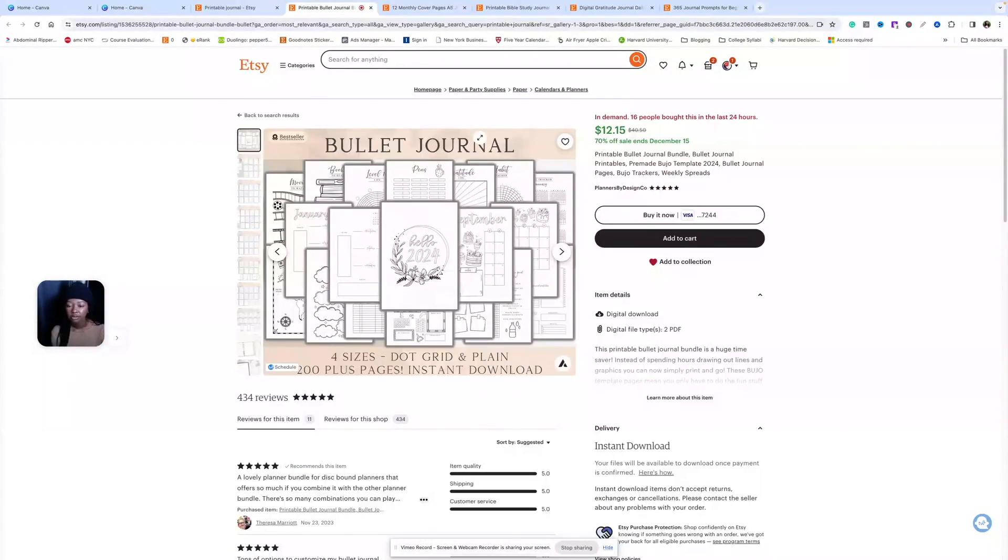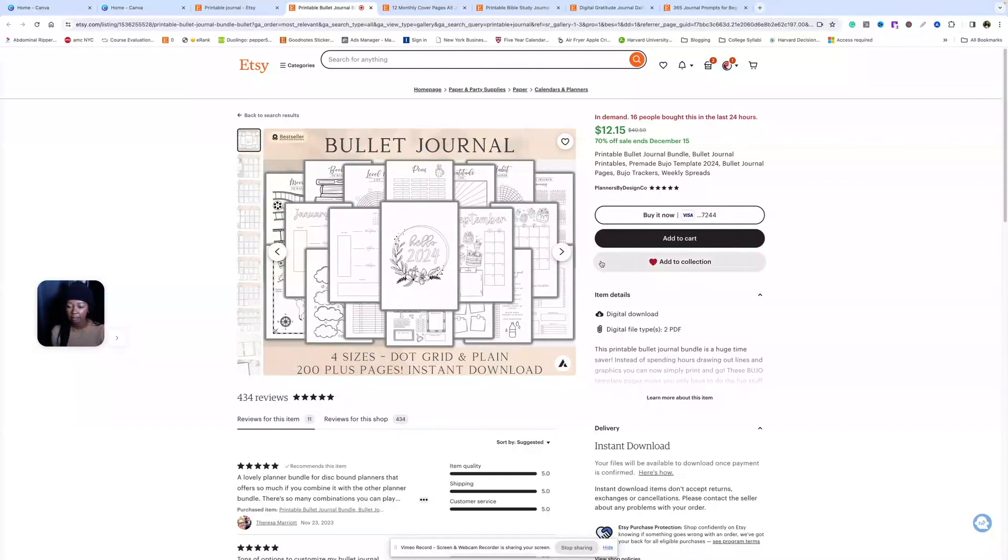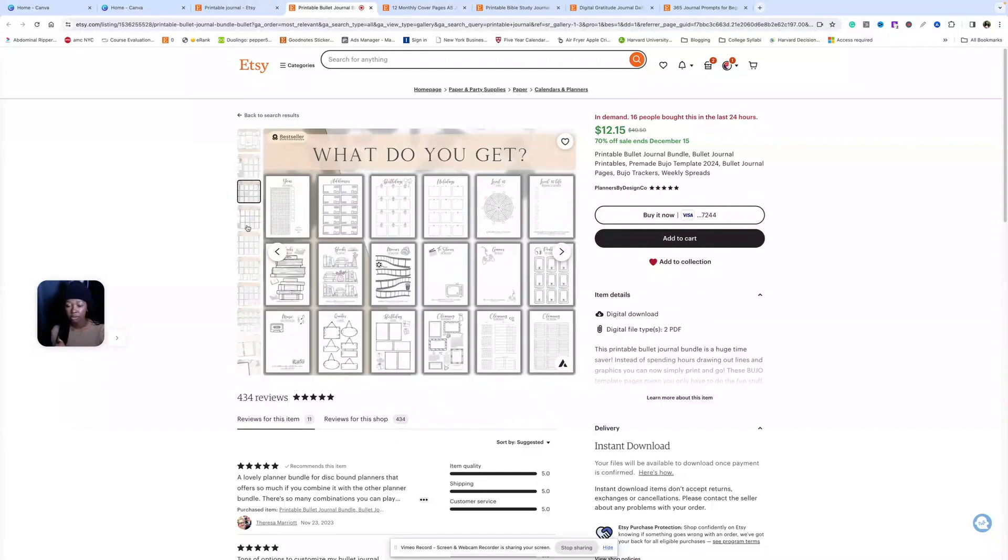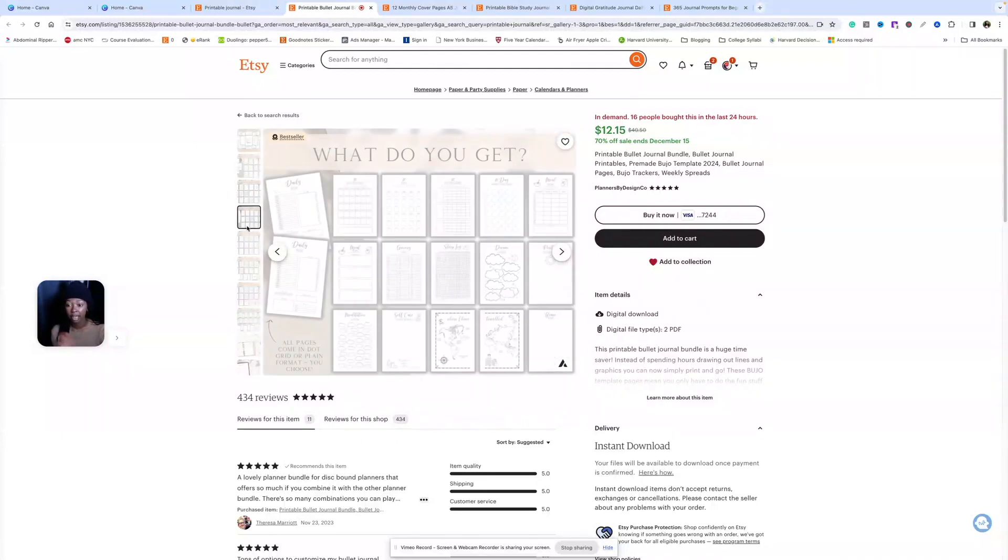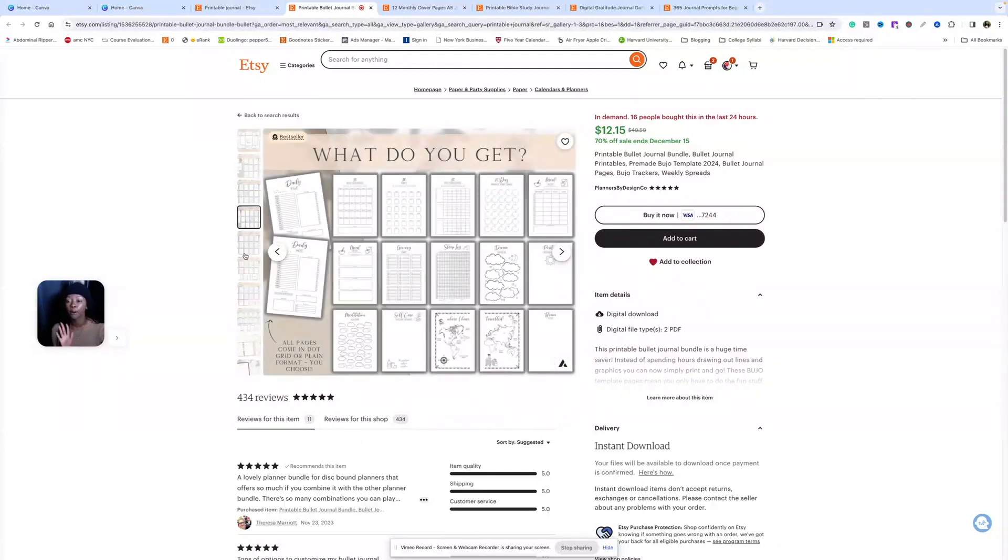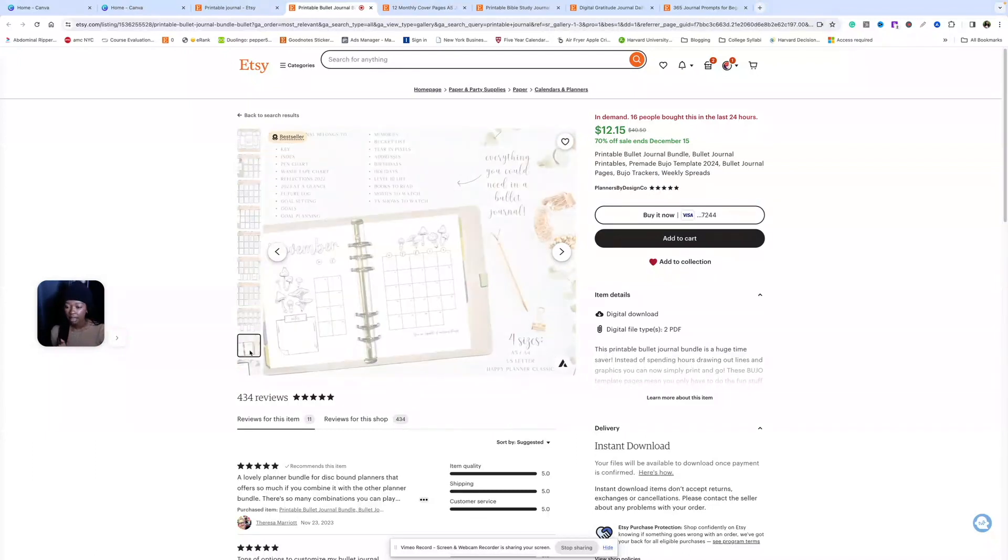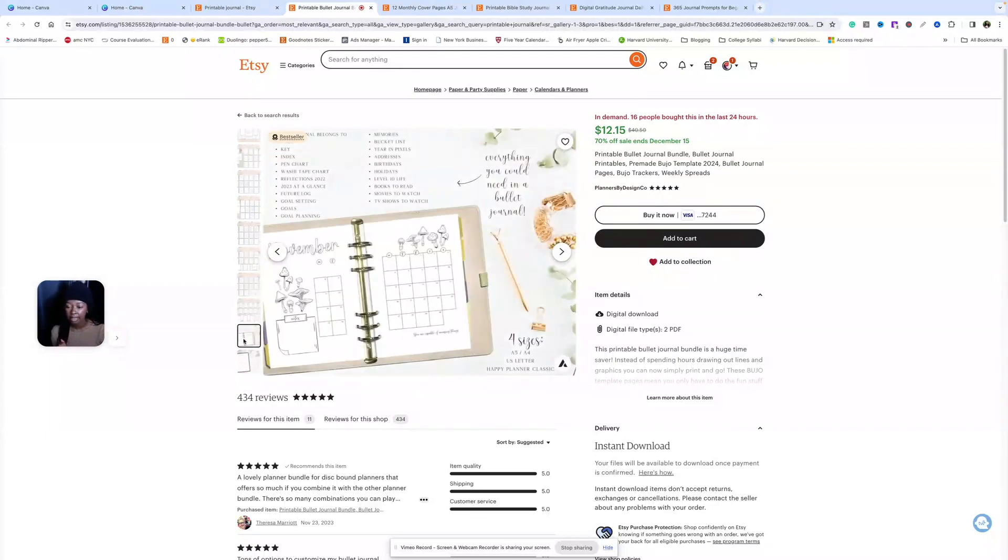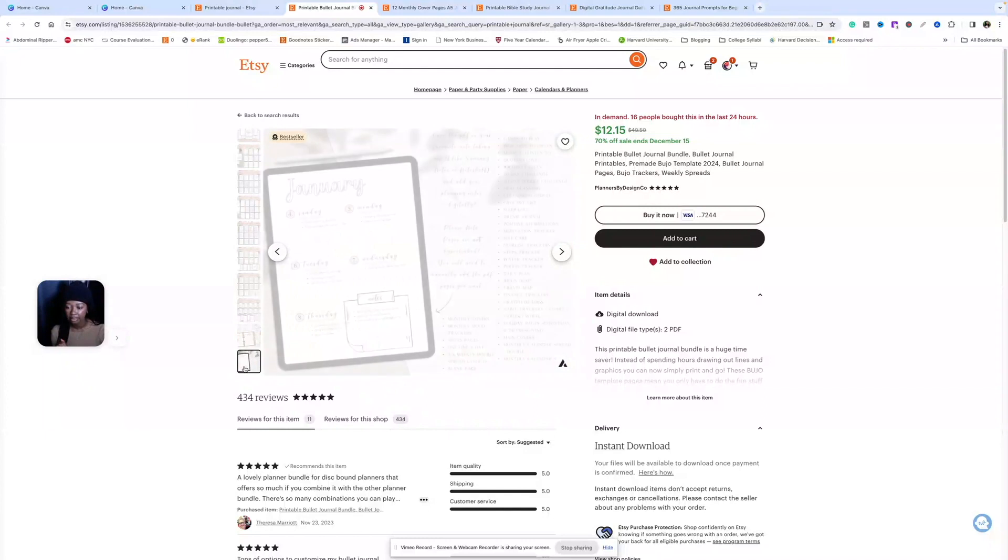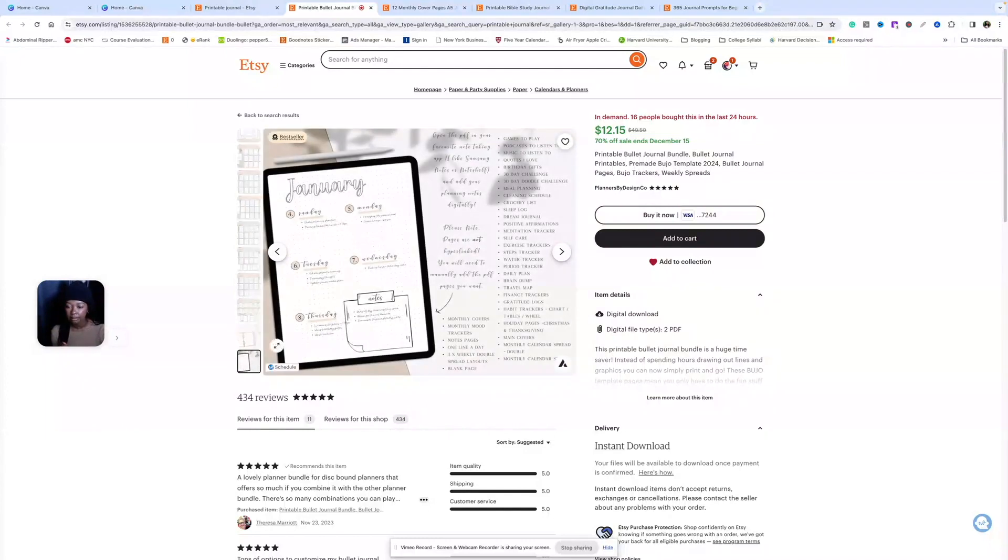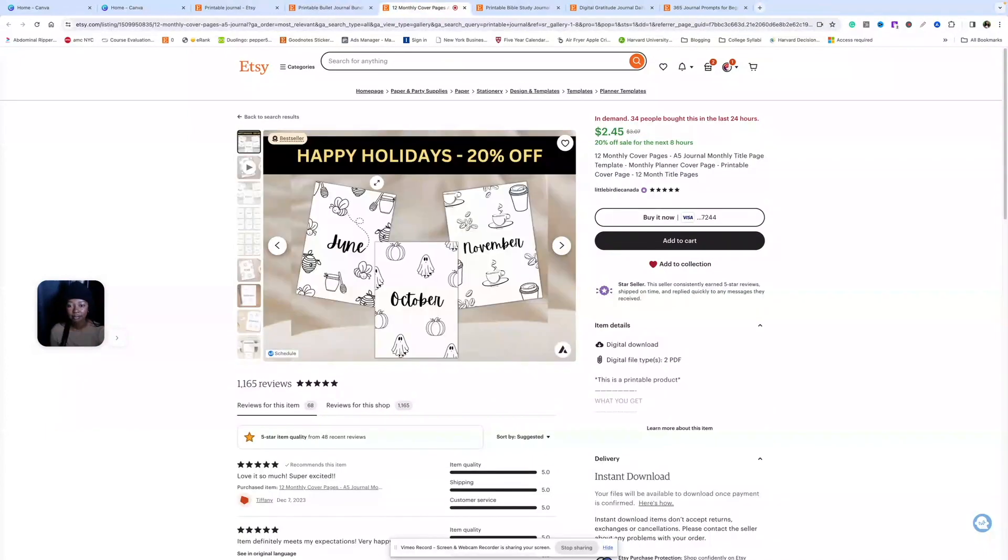So this first one, they have a lot of their pages showing on this thumbnail. Instant download, it comes in four sizes, so they're also sharing some features in the thumbnail. They do a great job of showing every single page in this planner. They also do a nice job at showing the planner realistically so customers might be able to imagine what it would actually look like if they buy this.